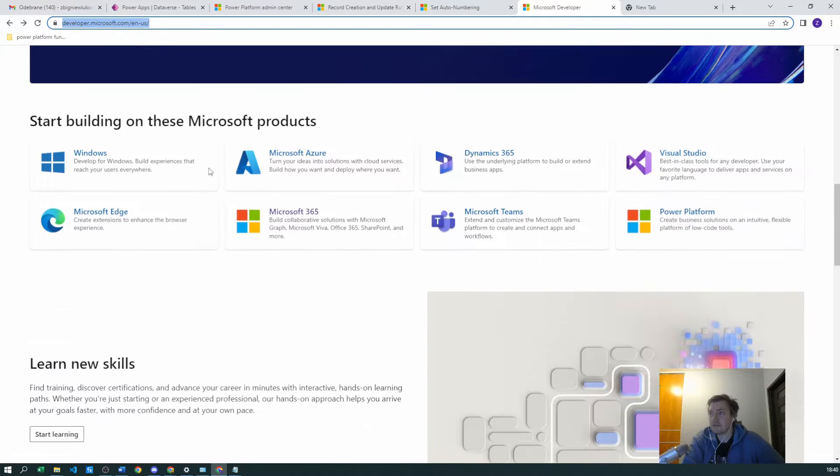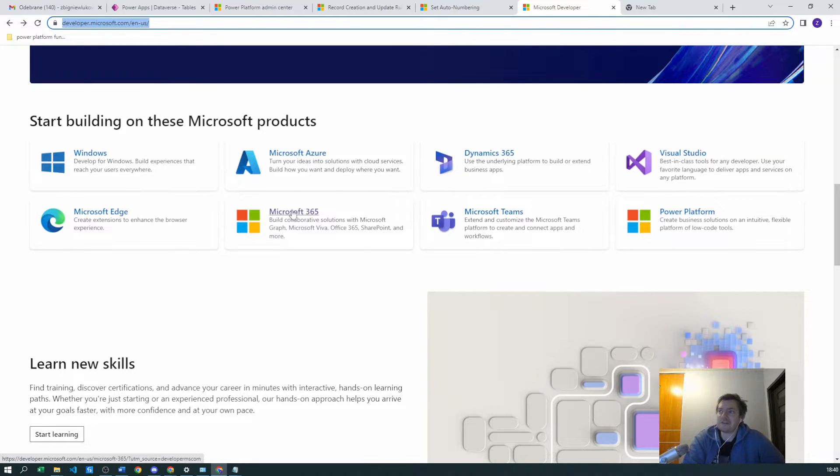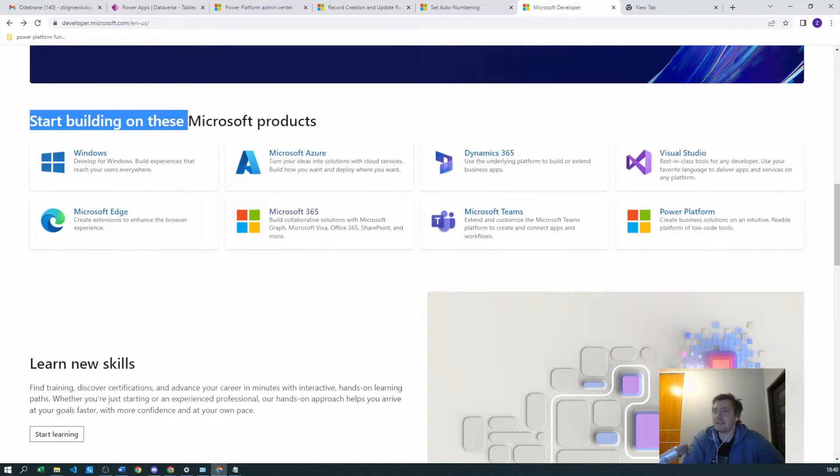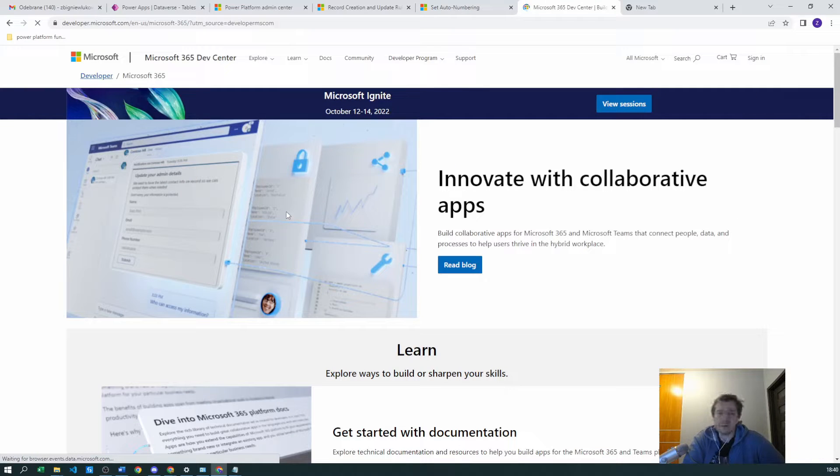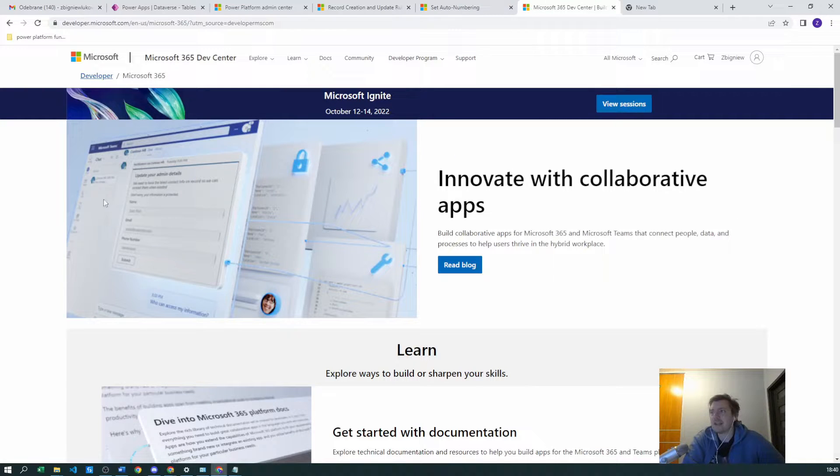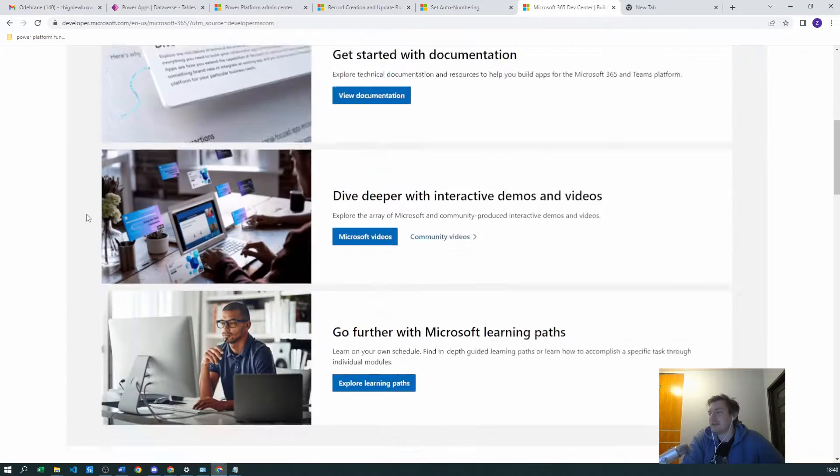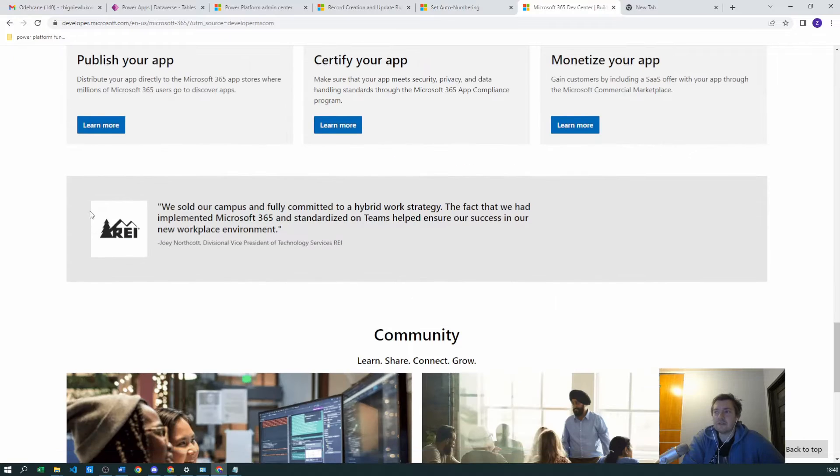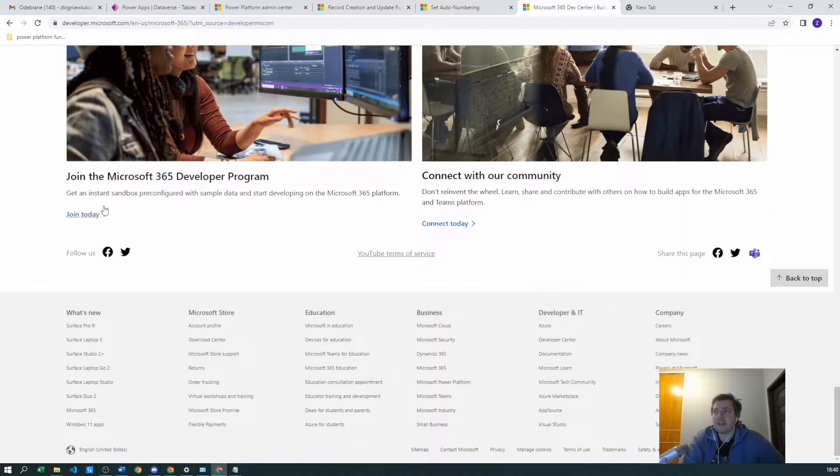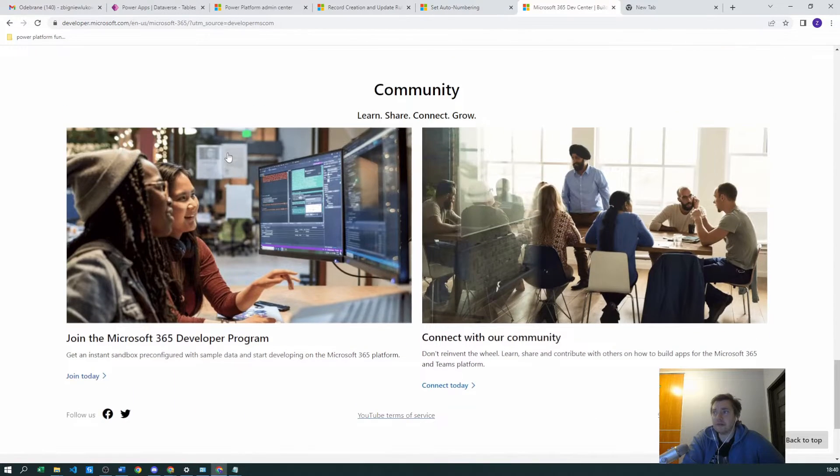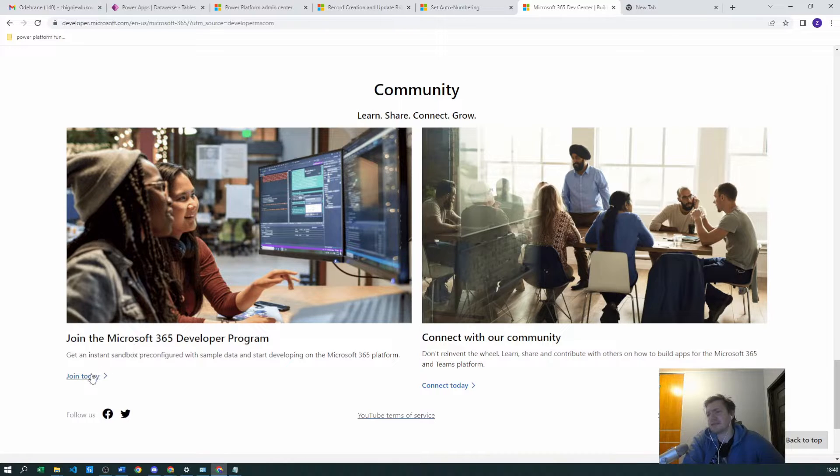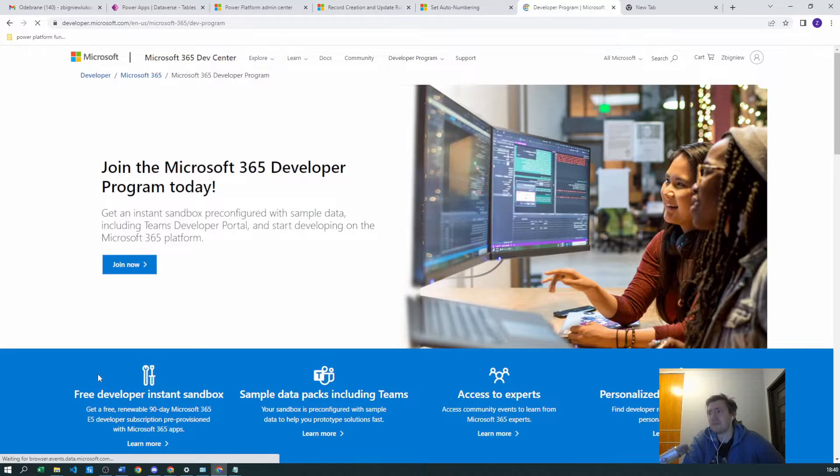Sorry, not to the bottom, to the Microsoft 365 products where you can start building on these Microsoft products. You click the button and scroll directly to the bottom where you have 'join the Microsoft 365 developer program.'